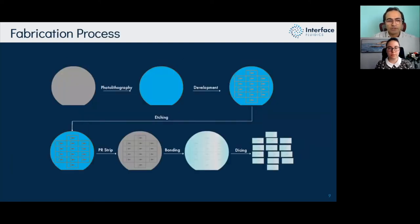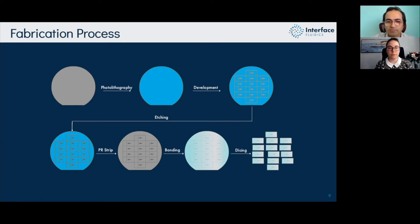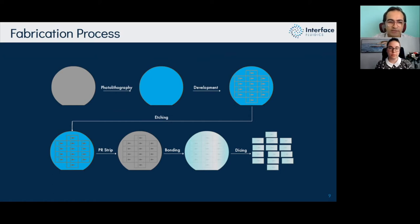Our fabrication process uses photolithography on a silicon substrate. We develop our mask, and once the design mask is ready, we perform etching — either RIE (reactive ion etching) or DRIE (deep reactive ion etching), depending on the scale of the analog.